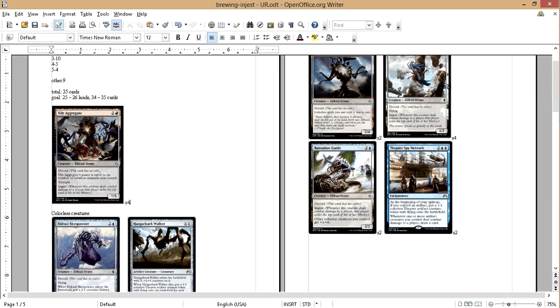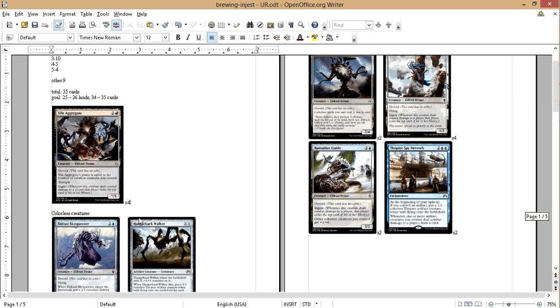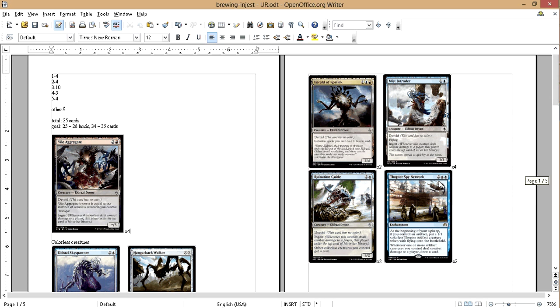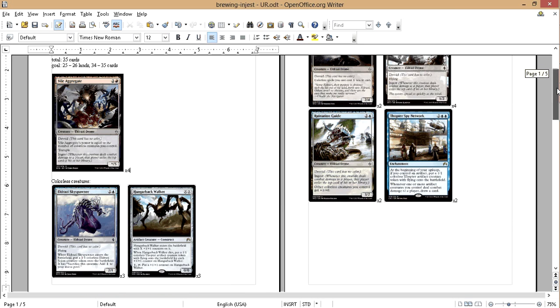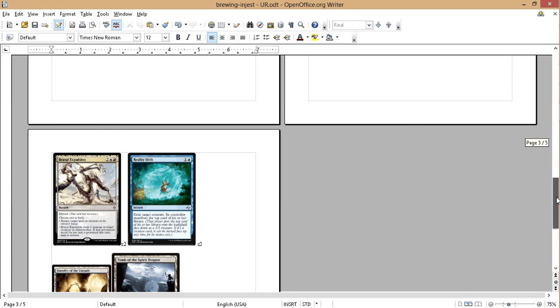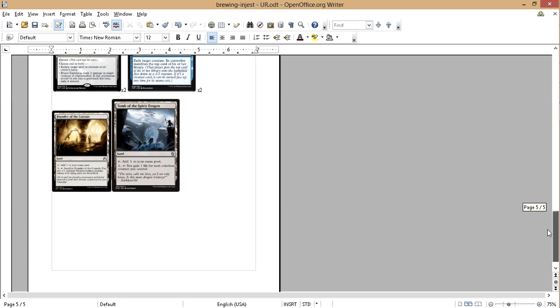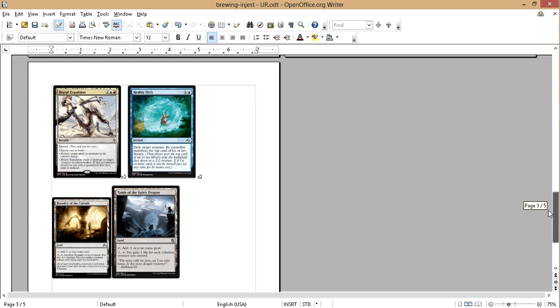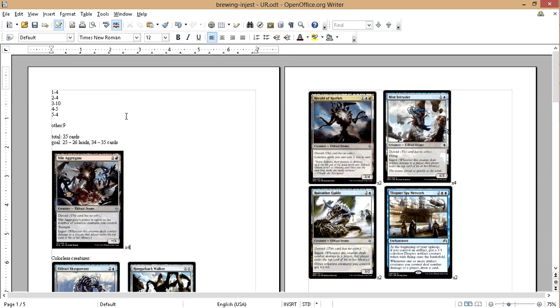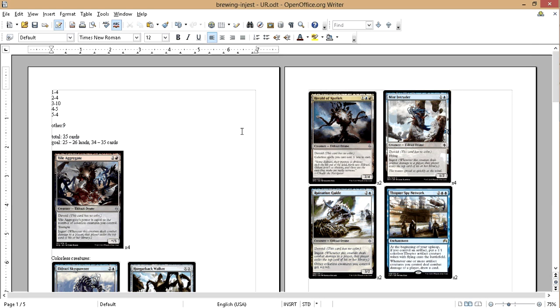Okay, so the next step is to playtest. So we're going to put this onto TappedOut and do some just normal test draws, just to see how it runs. What I usually do is I usually put just like islands and just pretend they're any color, and that kind of gives you an idea how the deck's going to run at the best.